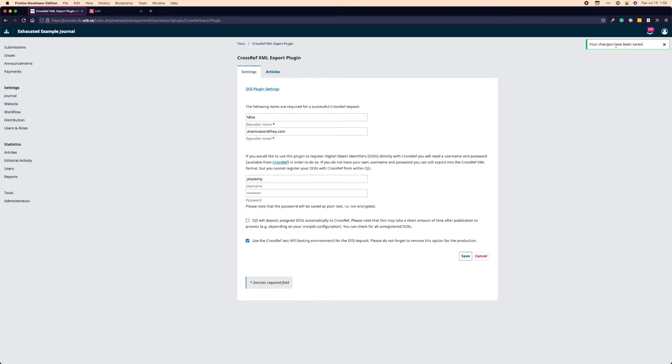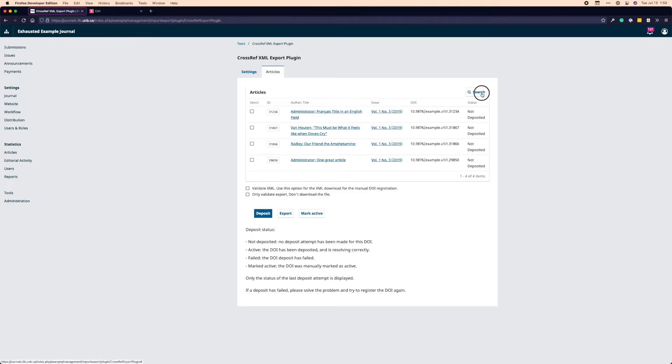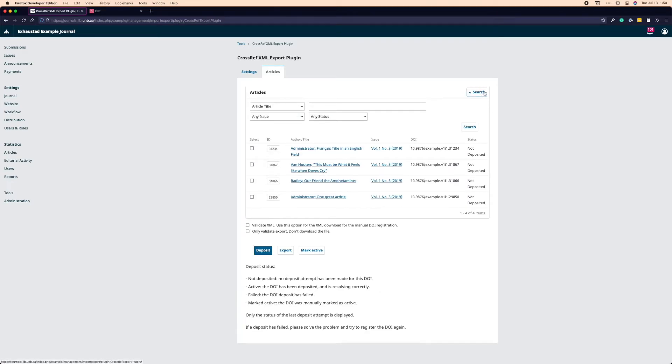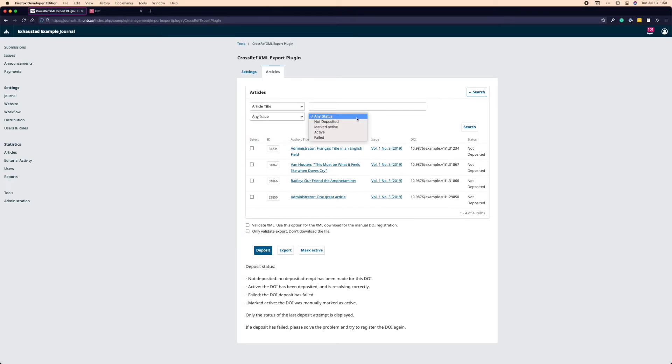So we'll hop over to the article section itself. So right here, what we see is all of the DOIs for content that's been published that has yet to be deposited. I can see the little not deposited status on the right hand side here. At the top, I have a search function. So I can search for specific article titles or authors if I want. That's probably not super common. But below that, I can search for specific issues. And it will filter out based on the issue I want to publish in. And I can also filter out by status.